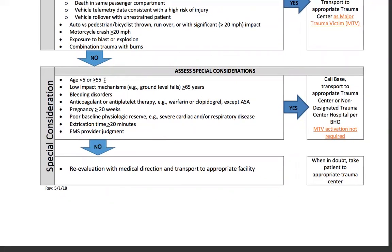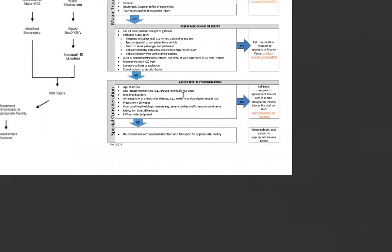Special considerations include: age less than 5 or greater than 55; low-impact mechanisms like ground-level falls in patients 65 years or older; bleeding disorders; anticoagulant or antiplatelet therapy, including blood thinners; pregnancy greater than 20 weeks; poor baseline physiologic reserve, such as severe cardiac or respiratory problems; extrication time greater than or equal to 20 minutes; and EMS provider judgment. Anything you're worried about should be used as a special consideration — reevaluate with medical direction and transport to the appropriate facility. When in doubt, take the patient to the appropriate trauma center.